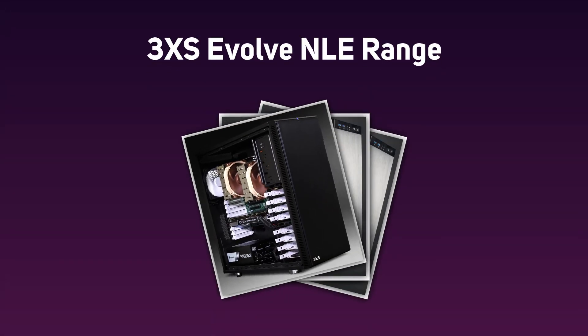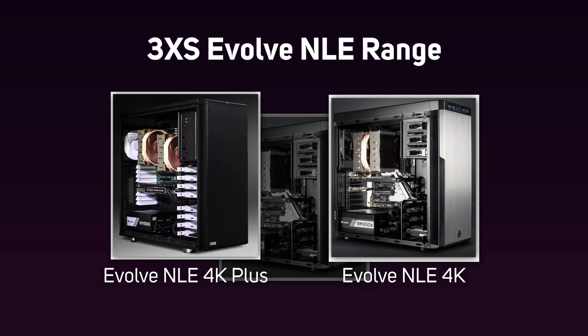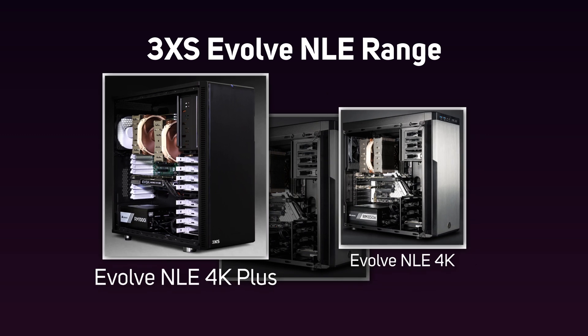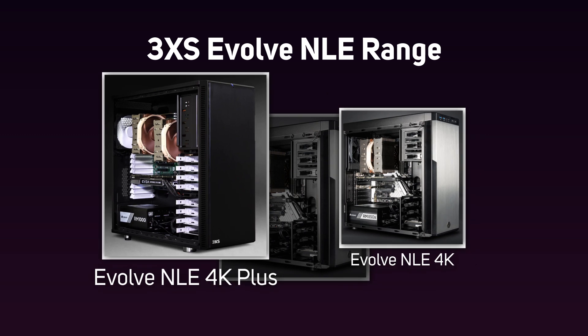There are three different levels of system within the Evolve NLE series. The Evolve NLE 4K Plus and the Evolve NLE 4K are aimed at those working in higher resolutions, with the Plus series giving enough horsepower for almost any project.